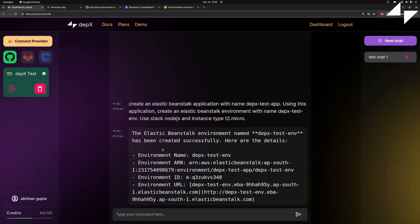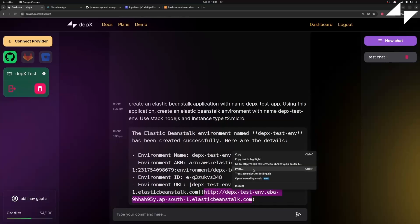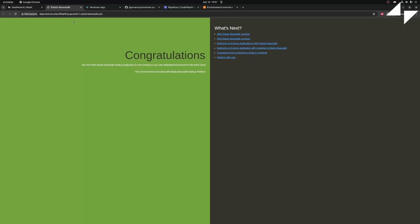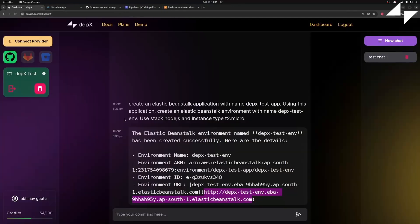Once this step is completed, Depex will return the URL where our Demo Elastic Beanstalk application resides. Let's take a look. Here we go. All right then, moving on.